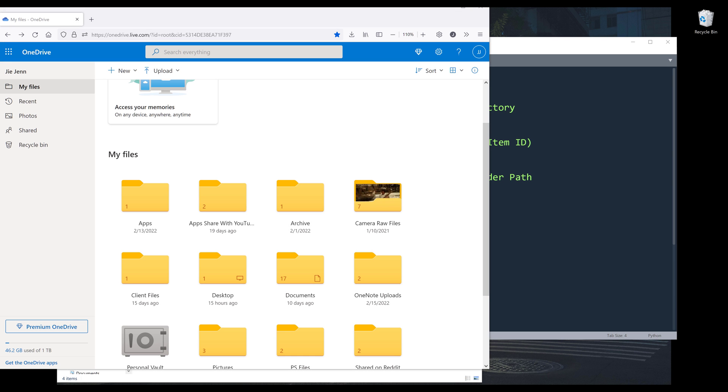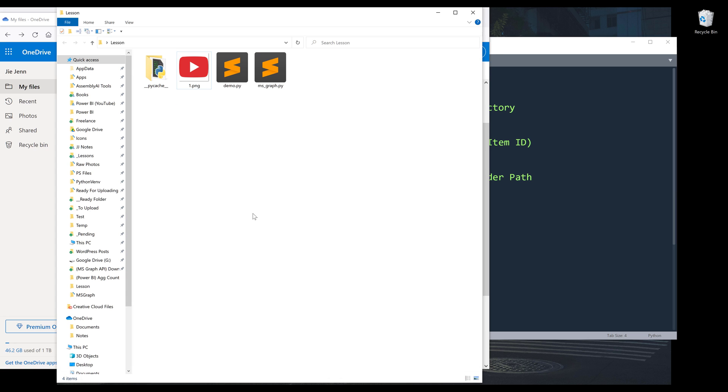Hey, how's it going guys. In this video, I'm going to show you how to upload files to OneDrive using Python. So here, let me go into my project folder. And here, this is a PNG file that I want to upload to my OneDrive folder.